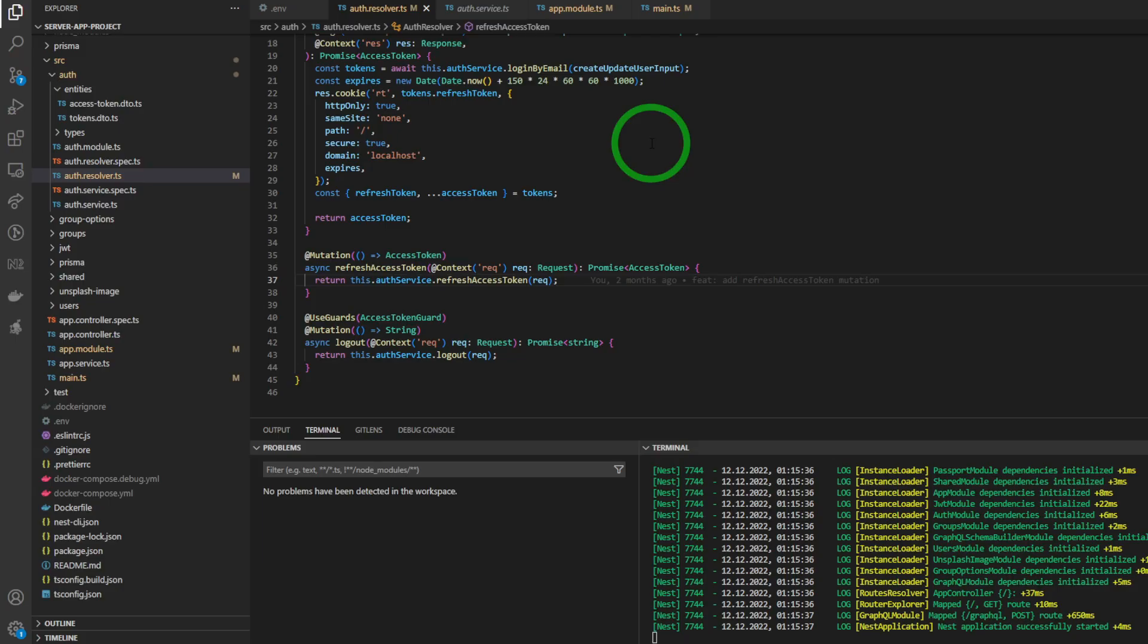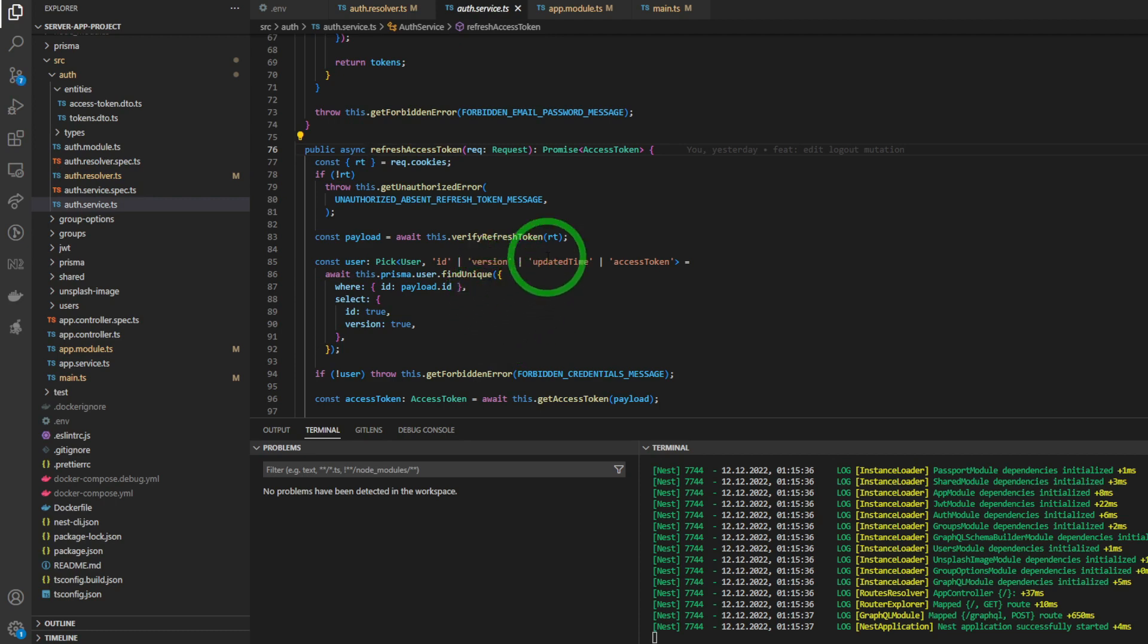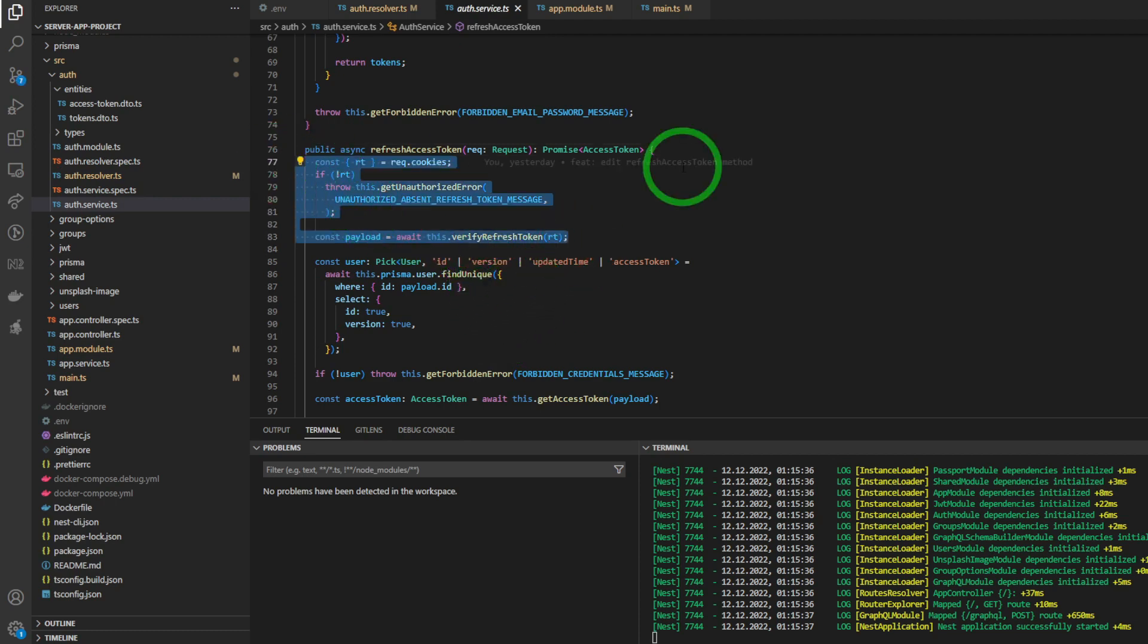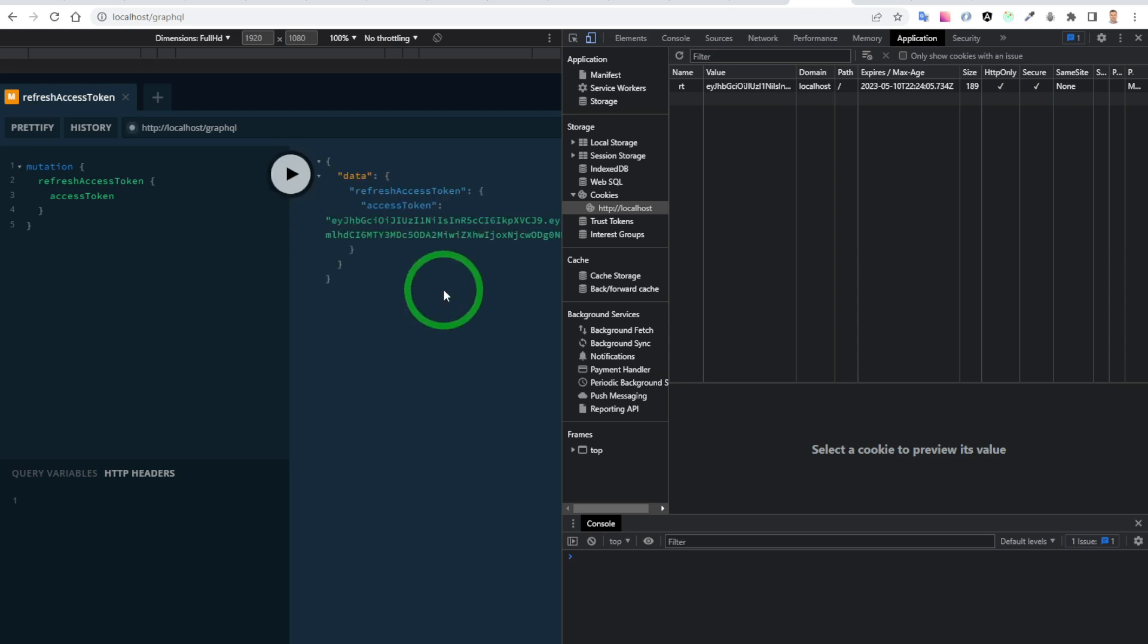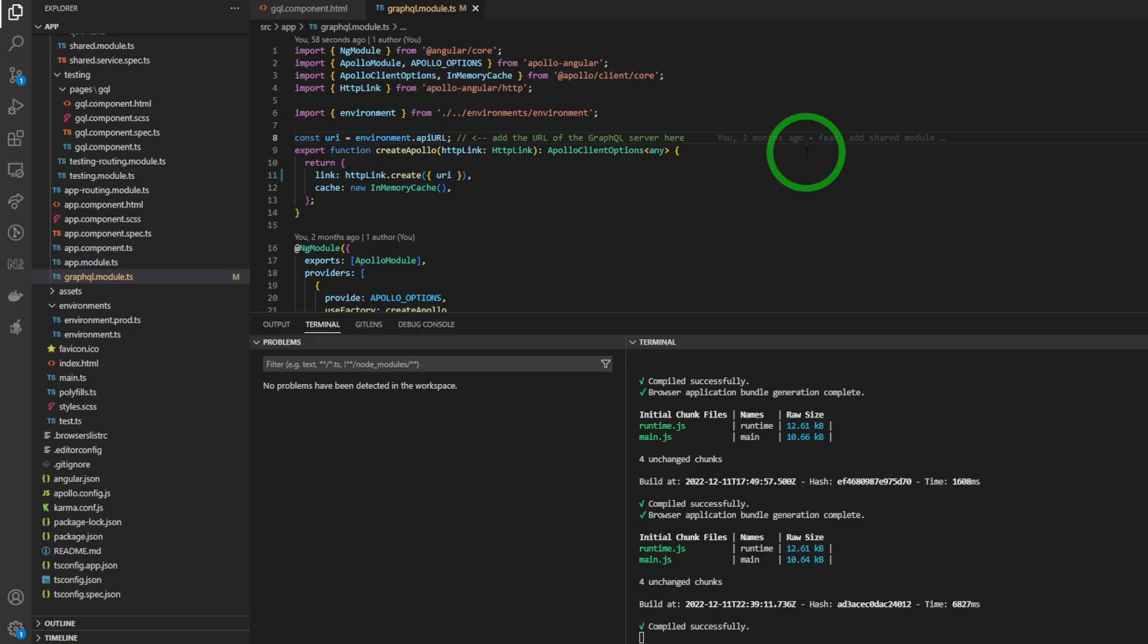And now we can access the refresh token from the request. And now the refresh access token mutation will work without authorization headers.